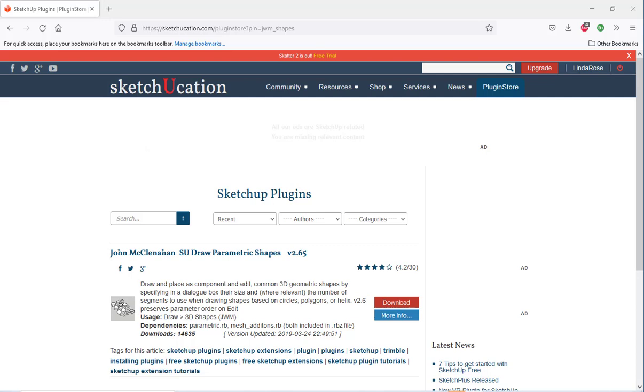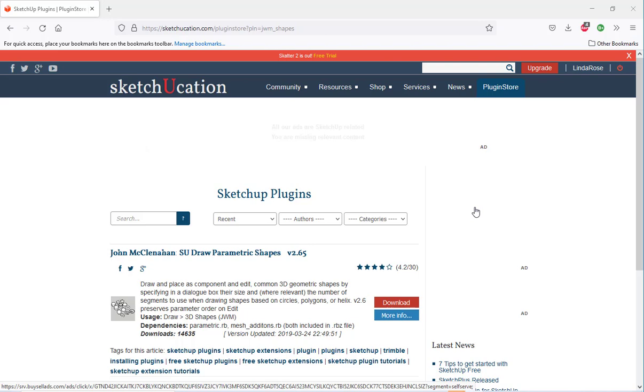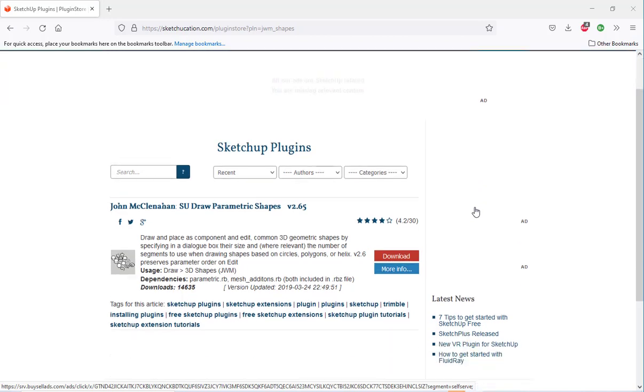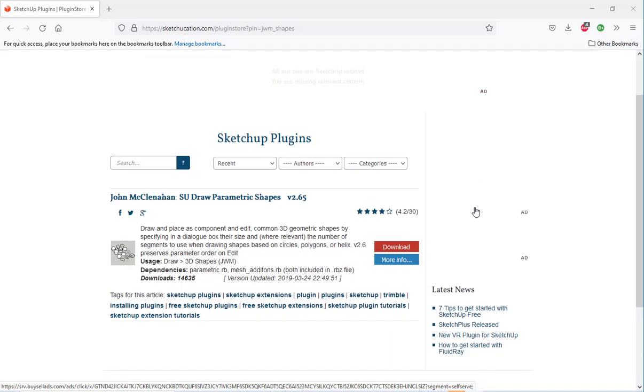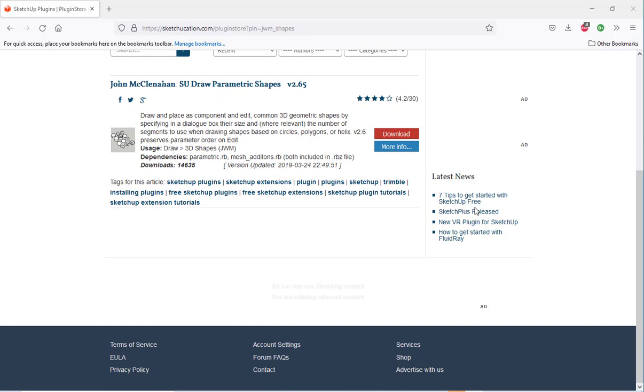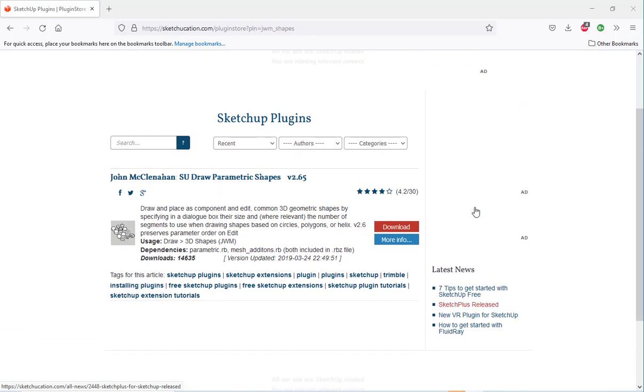In this video, we'll look at an extension called SU Draw Parametric Shapes. Parametric simply means you can enter parameters for how you want the shape to look. Find this at Sketch-O-Cation.